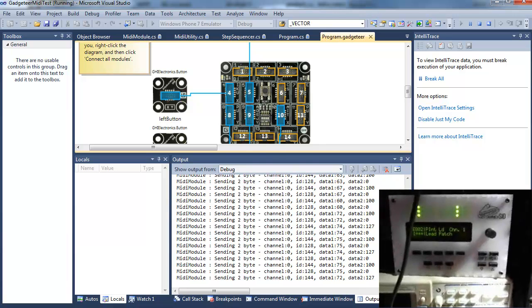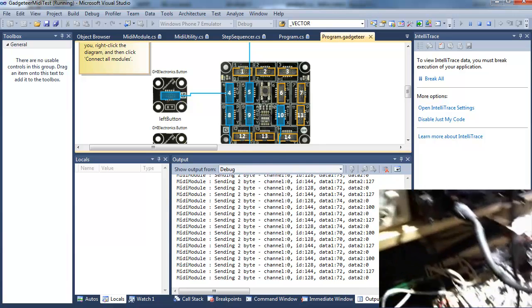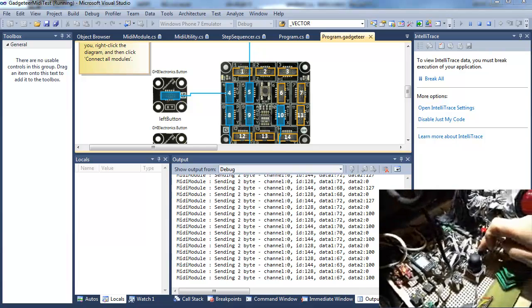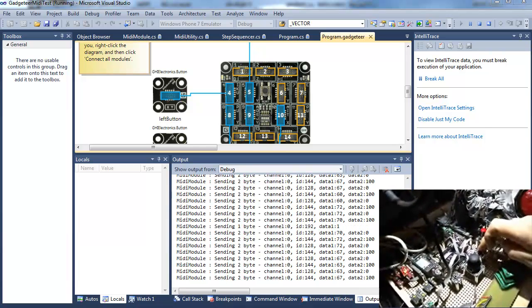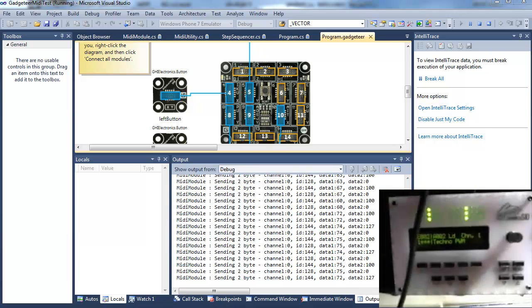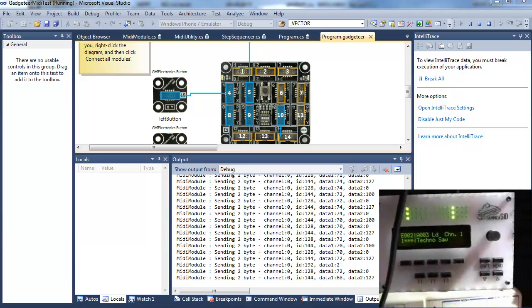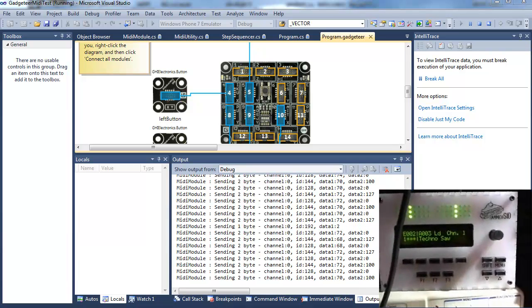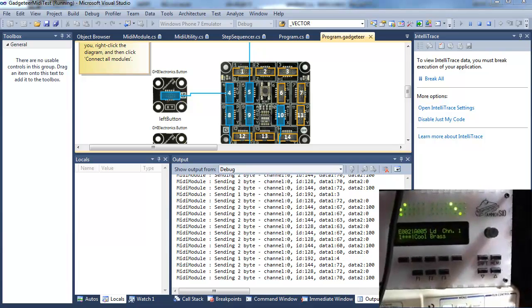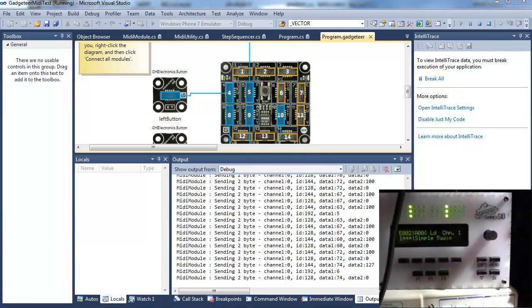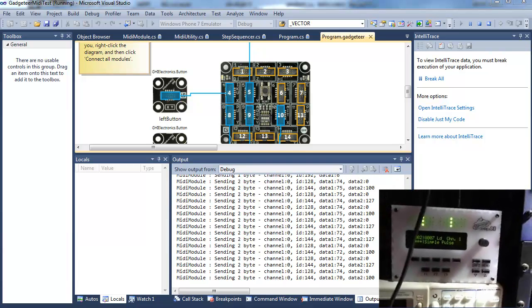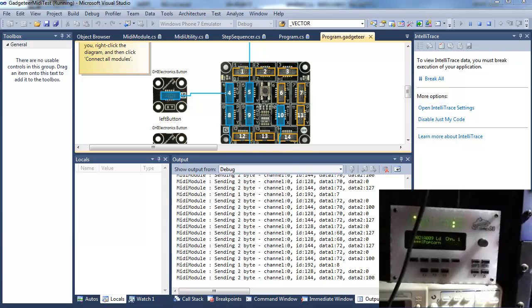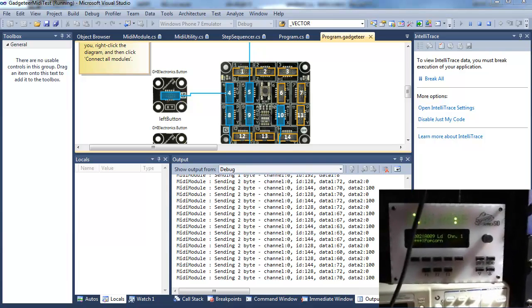Right now it's playing through my Sandwich SID. And if I press the right button, it sends a patch change message. I'm simply incrementing the patch number. Ah, there we go.